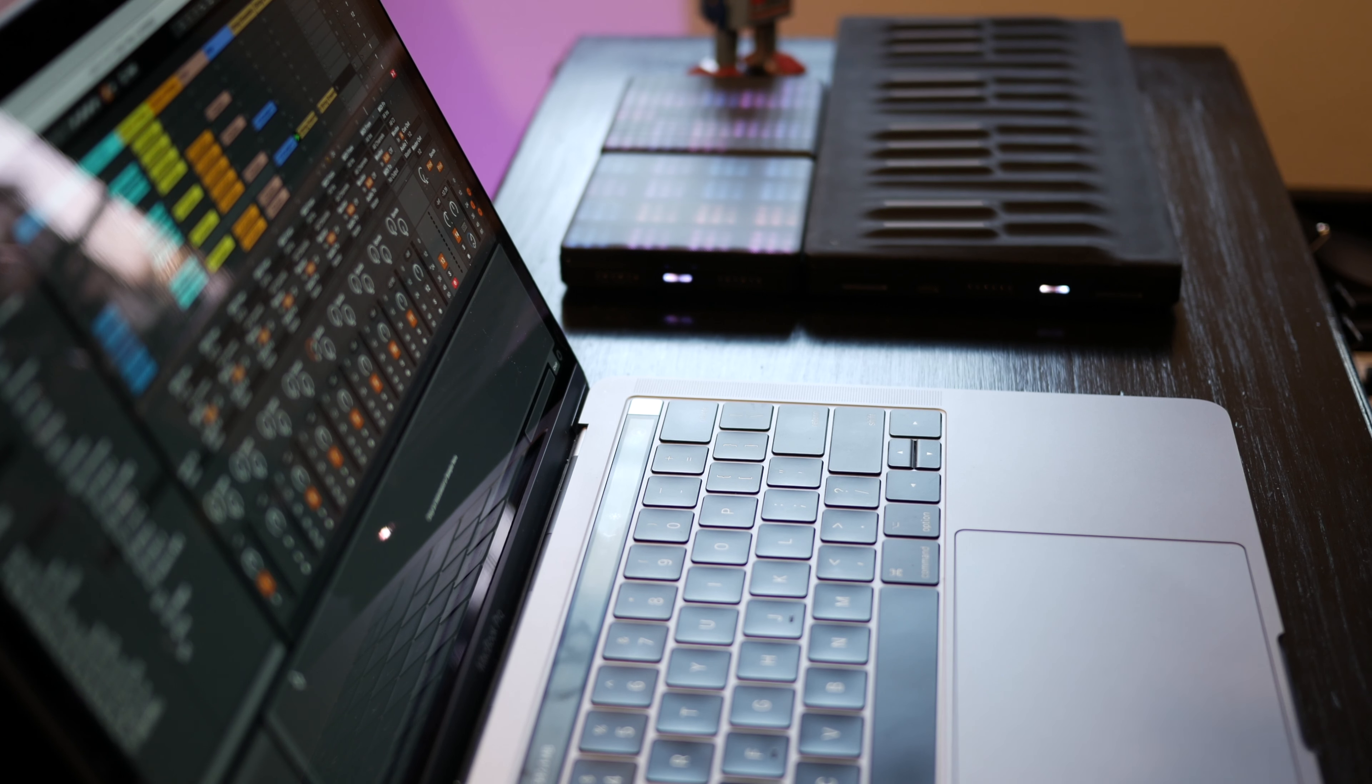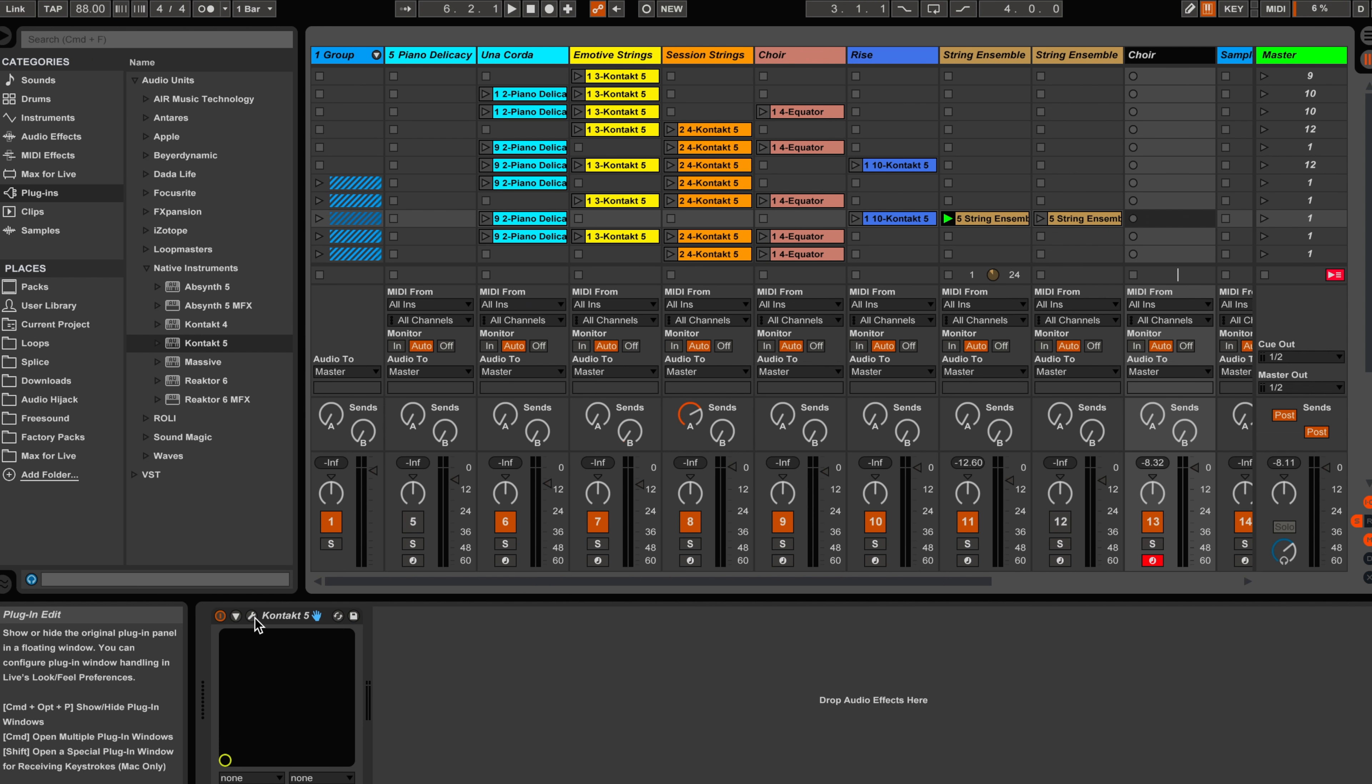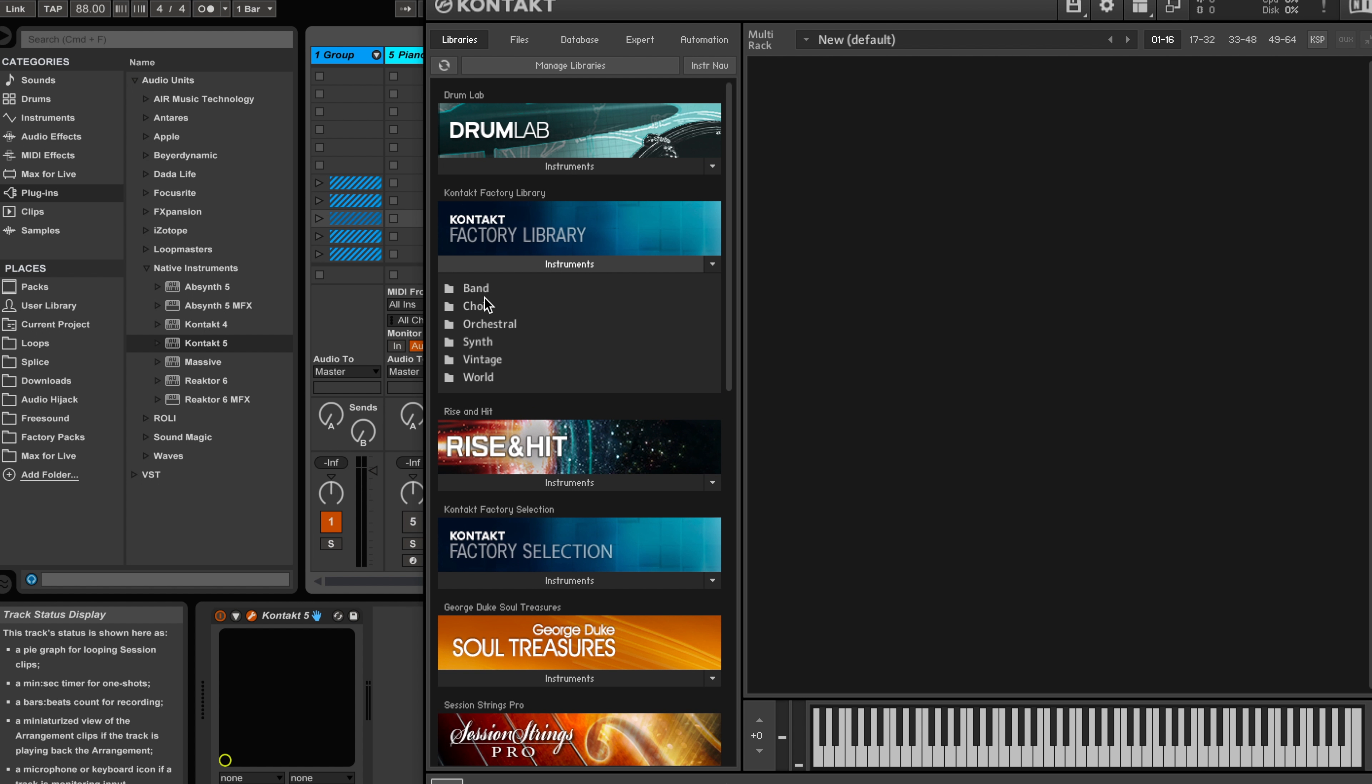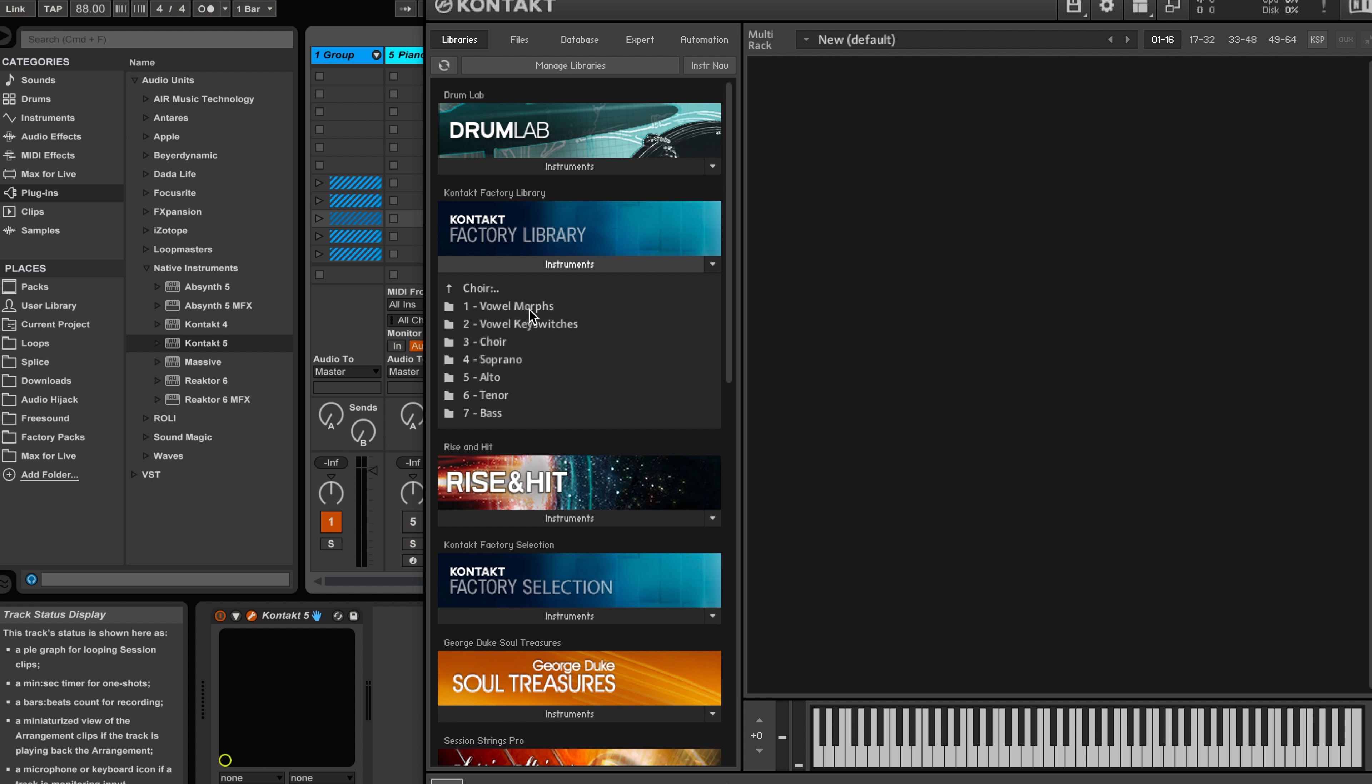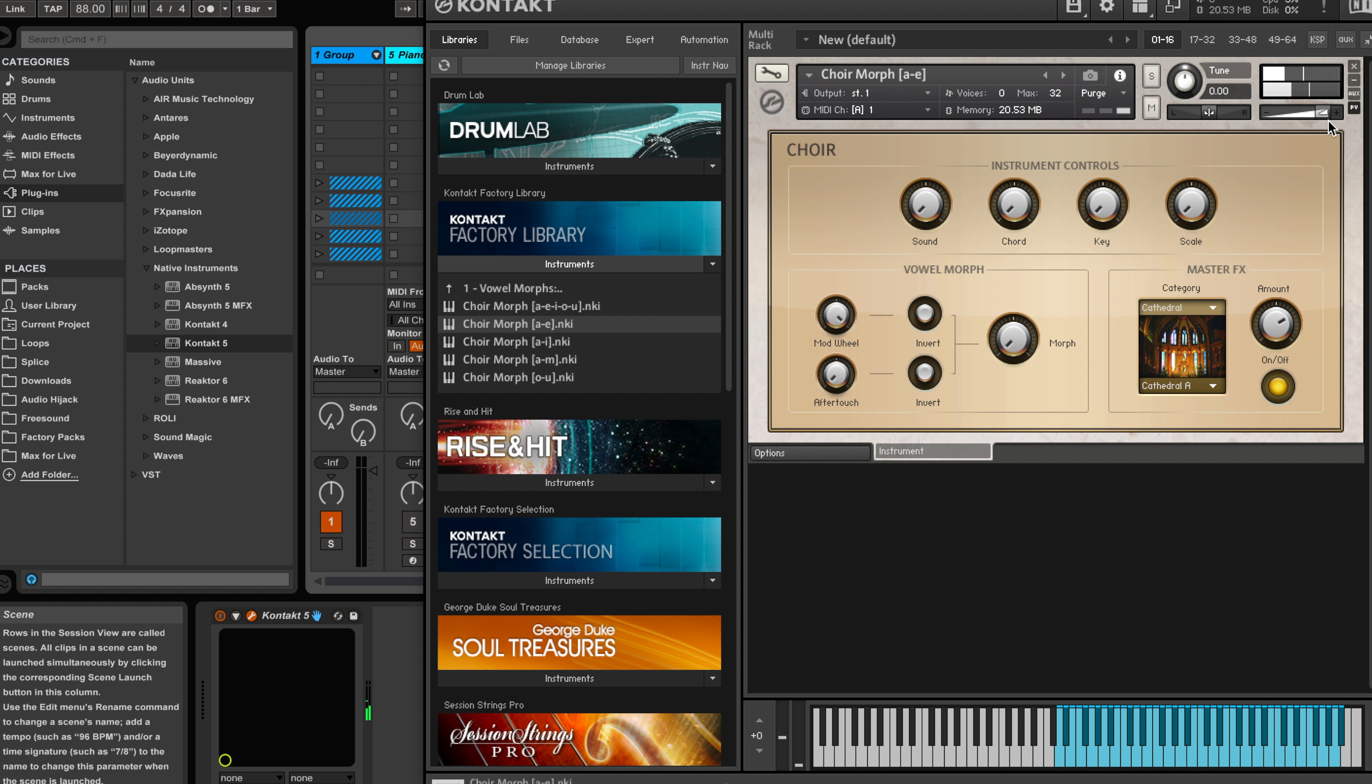So now let's see what we can control with the choir. On this new channel I've loaded Contact and we're going to find the choir sound in the Contact Factory Library. Under Choir we're gonna choose Vowel Morphs. This is gonna be fun. So let's choose A to E. Now here's what that sounds like. That's the ah.